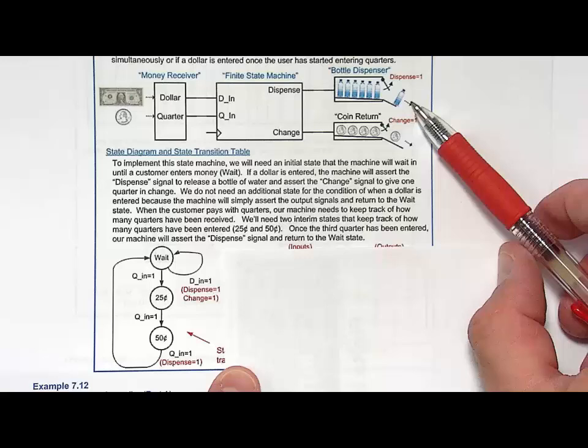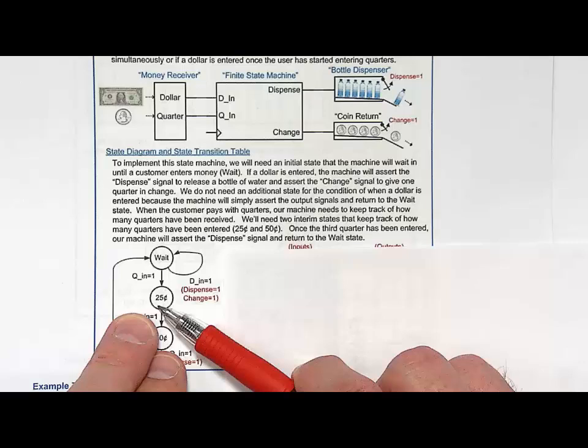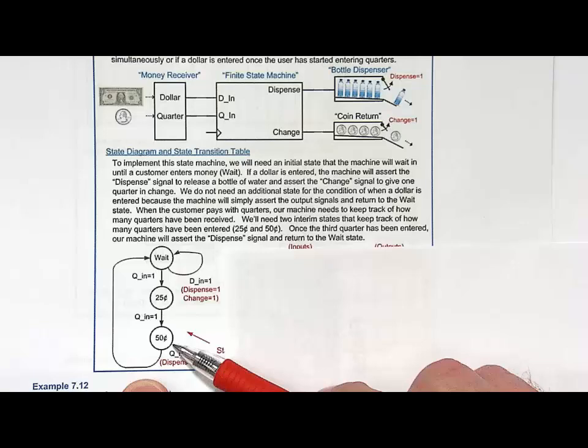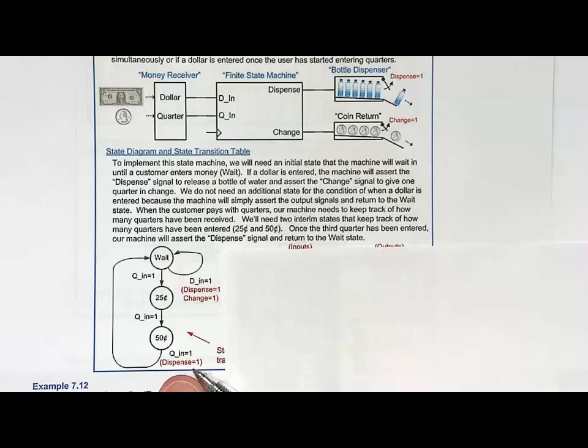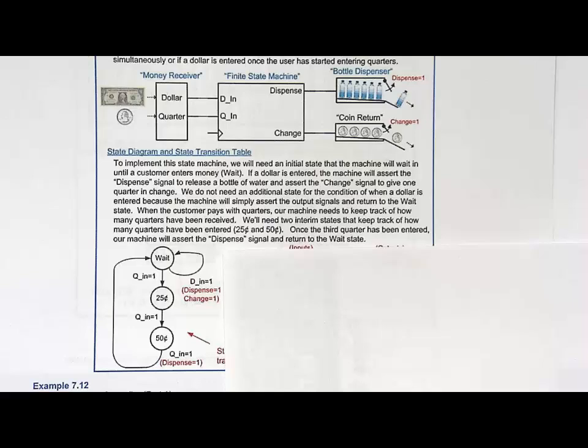What about quarters? If a quarter is asserted, we go to a state called '25 cents.' Then if we get another quarter, we go to '50 cents.' And then if we get another quarter, we go back to 'wait' and dispense a water bottle. Notice I didn't give change because they put in exactly 75 cents. Some limitations: this machine doesn't take any other type of money, and if you put 50 cents in and decide you don't want the water, we're not going to return the money. This is a very simple vending machine.